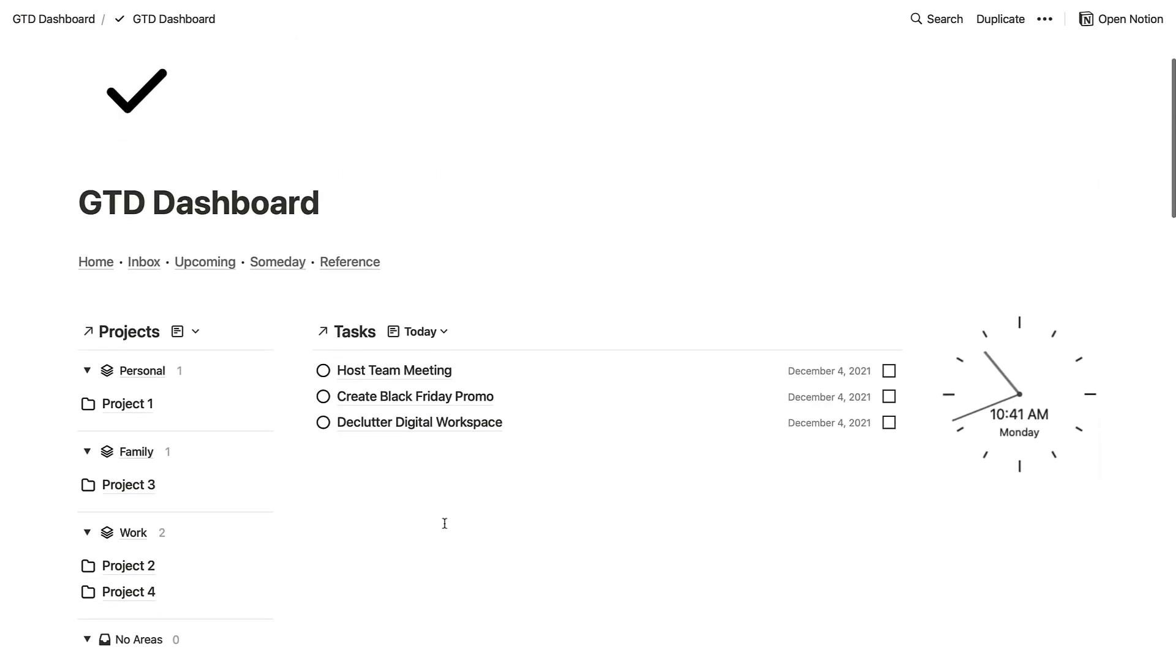So that was a little bit of a guide into the GTD dashboard. Hopefully you enjoyed it. Please do let me know if you have any comments below—I'm sure Easlo will get involved in the conversation. But a big thank you. Hopefully you enjoy his template; I'll include the link in the description. If you're new here, please do subscribe. We do plenty of Notion features and I'm sure I'll see you in a future video. Thank you very much folks.